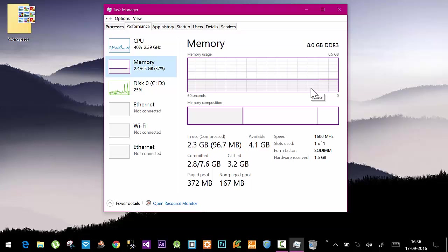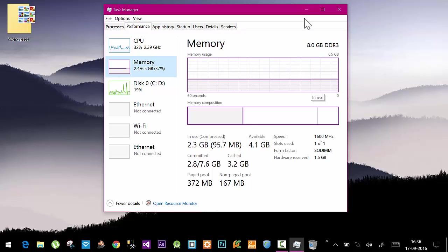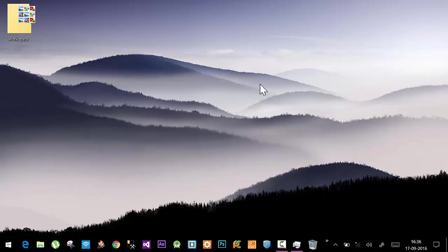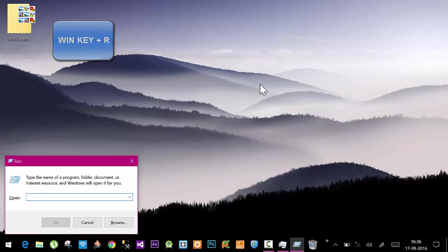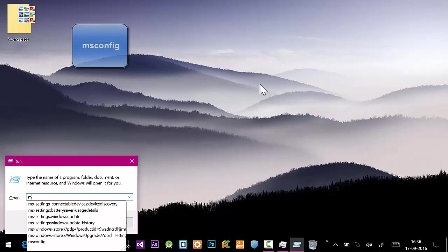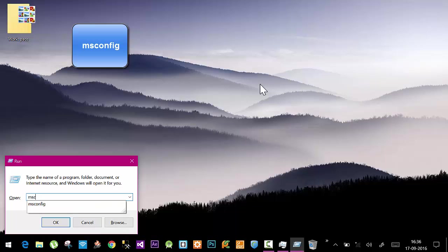You need to open the Run dialog, so click Windows and R button. You can also open it by going to All Programs and finding the Run program. Here you need to type msconfig - M S C O N F I G - and hit Enter. This will open the System Configuration window.